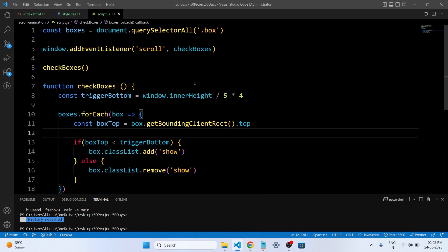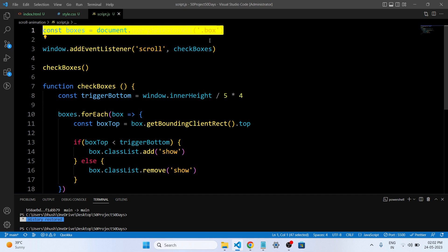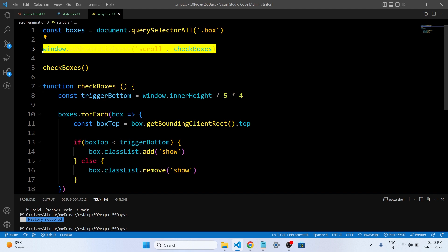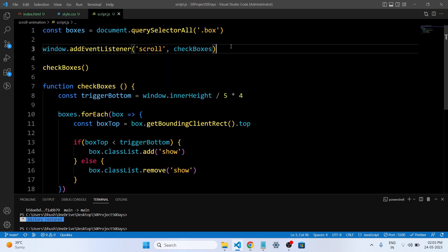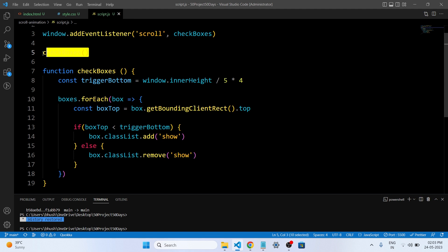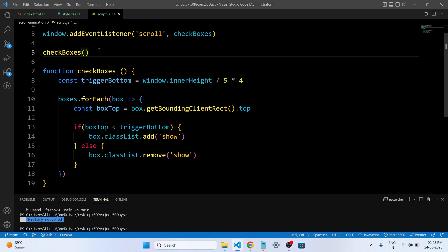We have completed our JavaScript code. Let's understand what we have written. The first line selects all elements with the class 'box' on the web page and stores them in a boxes variable using document.querySelectorAll, which returns a NodeList containing all matching elements. The window.addEventListener adds an event listener to the window object for the scroll event — whenever the user scrolls, the checkBoxes function will be called. This function is also immediately invoked once when the script runs to ensure the initial state of the boxes is correctly determined based on the scroll position.